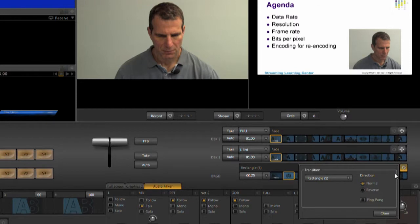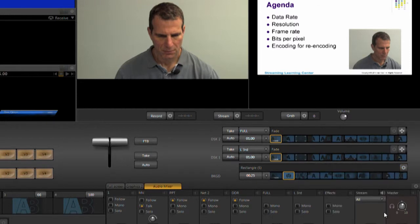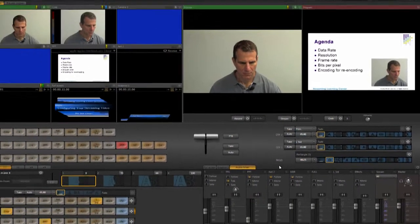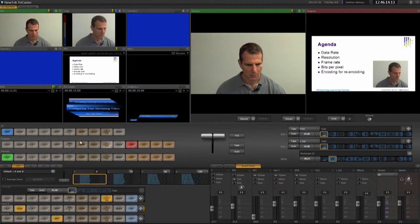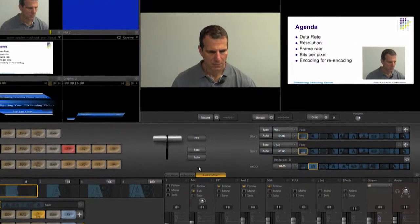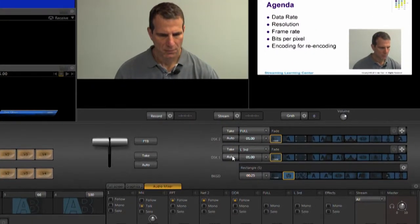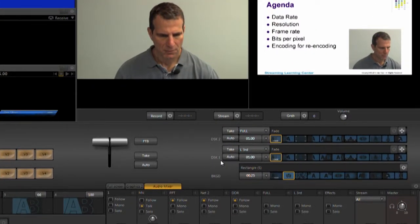Okay, back to this background layer. This contains the inputs configured over here. On top of these layers, you have three downstream keys, or DSKs, which you can use to superimpose any of the 14 inputs over the background videos.